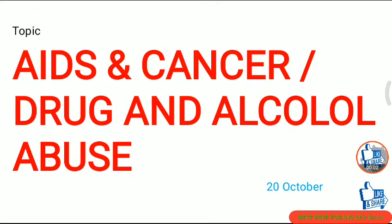Hello friends, welcome back! Today we will discuss 20 questions on a single topic: AIDS, cancer, drugs, and alcohol abuse. If you are new to this channel, please subscribe, and share with your friends so more people can watch this video.